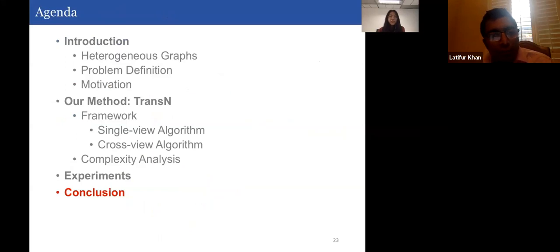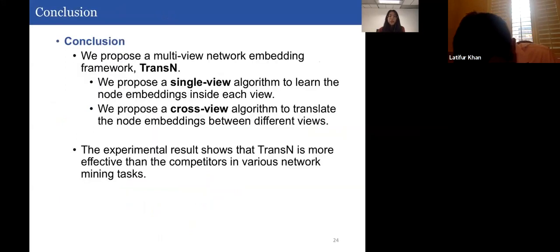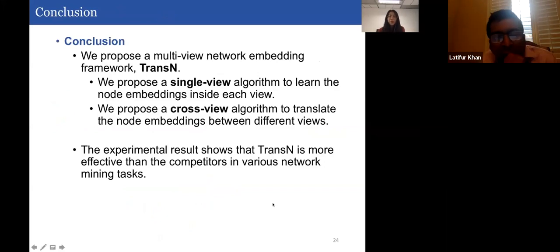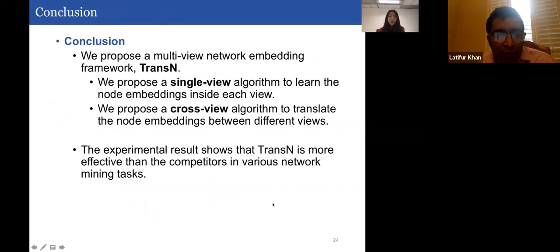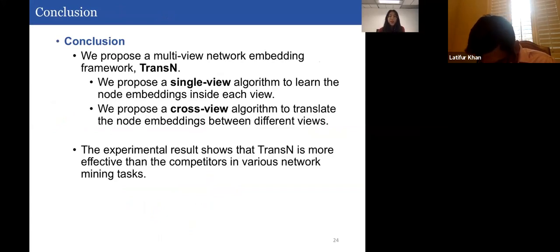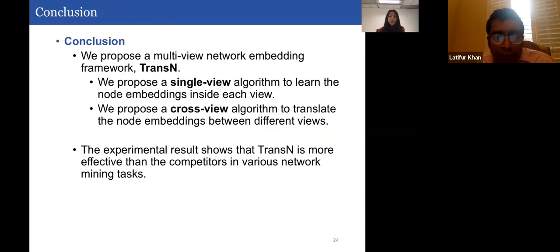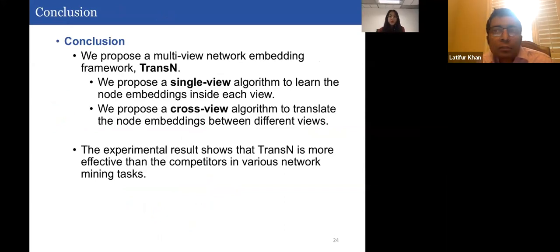In conclusion, we propose a multi-view network embedding framework, TransN. We propose a single-view algorithm to learn node embeddings inside each view and a cross-view algorithm to translate node embeddings across views. Experimental results show that TransN is more effective than competitors in various network mining tasks. That's the end of today's talk — thank you very much for your attention, and I wish everyone stay safe and healthy.